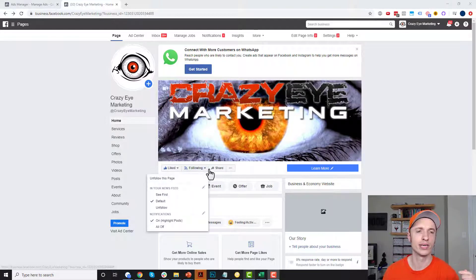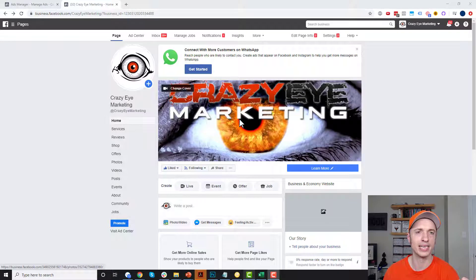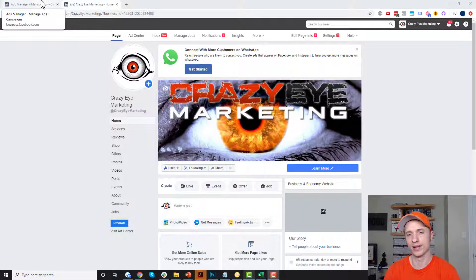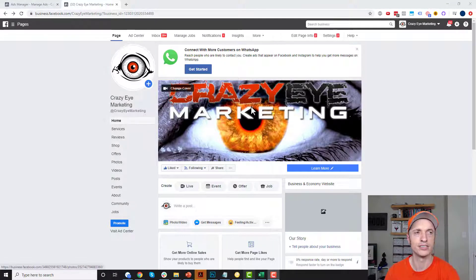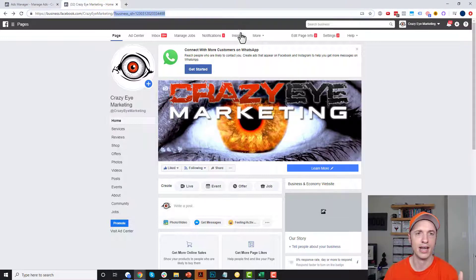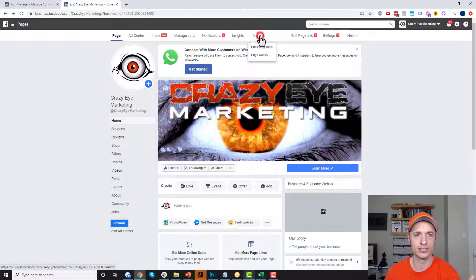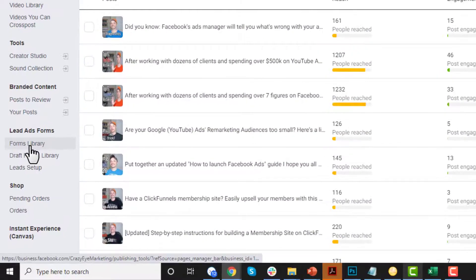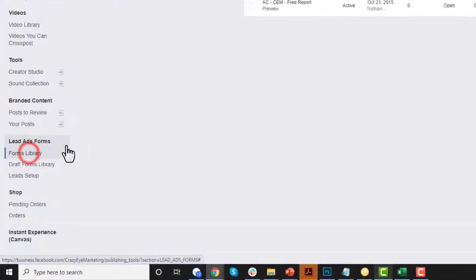What I recommend doing is going to your Facebook page in order to create your lead form, and then we'll go ahead and connect it to an ad after it's been created. You do need to be in the business manager part of it, so make sure you're logged in as a business user. Then come up here to More and go to Publishing Tools, then come down to the bottom left corner to Forms Library.